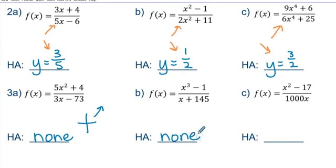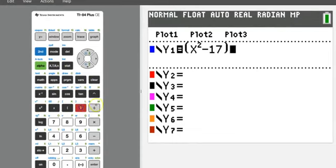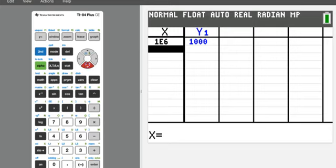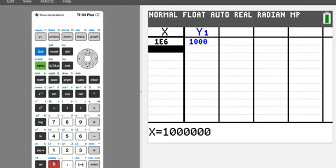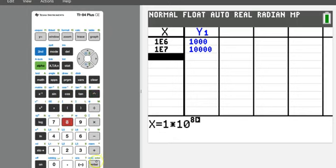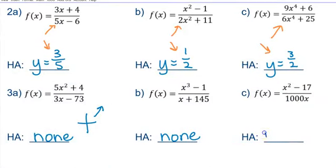Can you make a prediction about part c? For 3c: (x squared minus 17) divided by 1,000x. When x is 1 million, y is 1,000. When x is 10 million, y is even bigger. When x is 1×10⁸, the y values are getting even bigger. Sometimes it helps to look at multiple values to see that the numbers are continuing to grow. As the x values grow, the y values grow — and that means there is no horizontal asymptote.